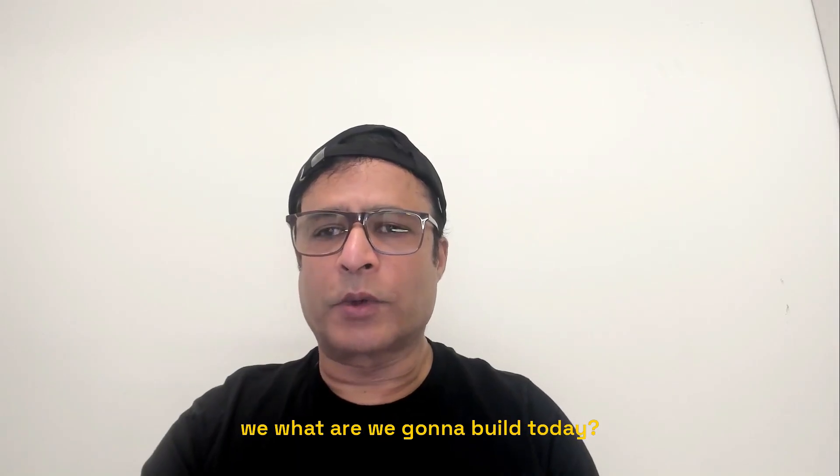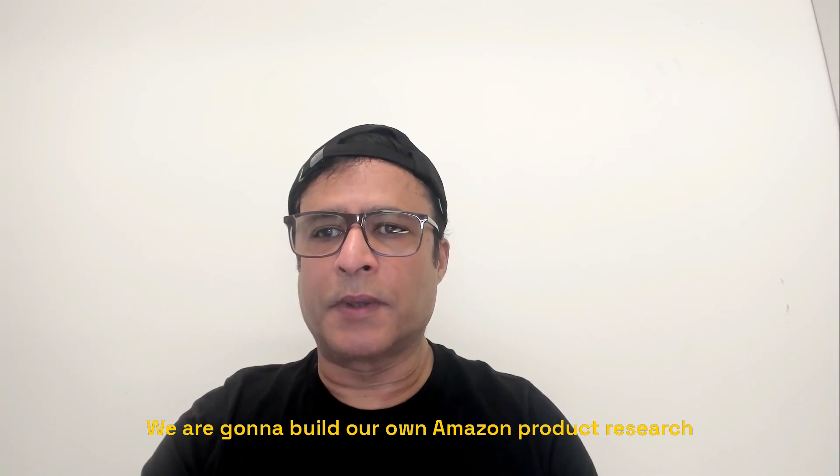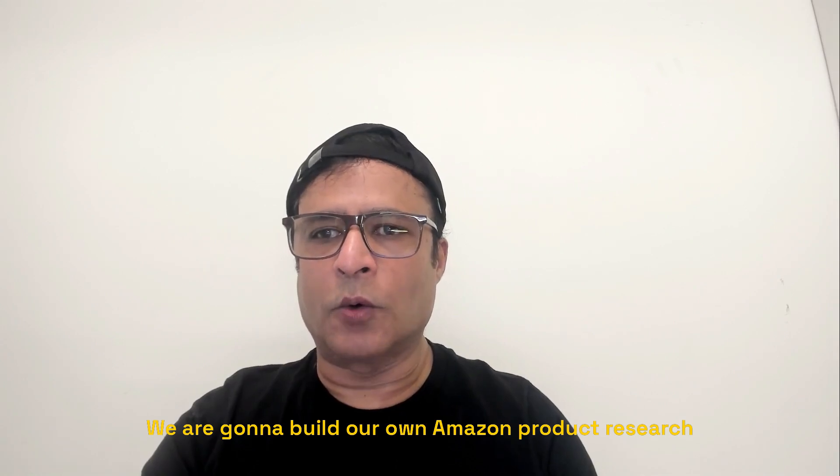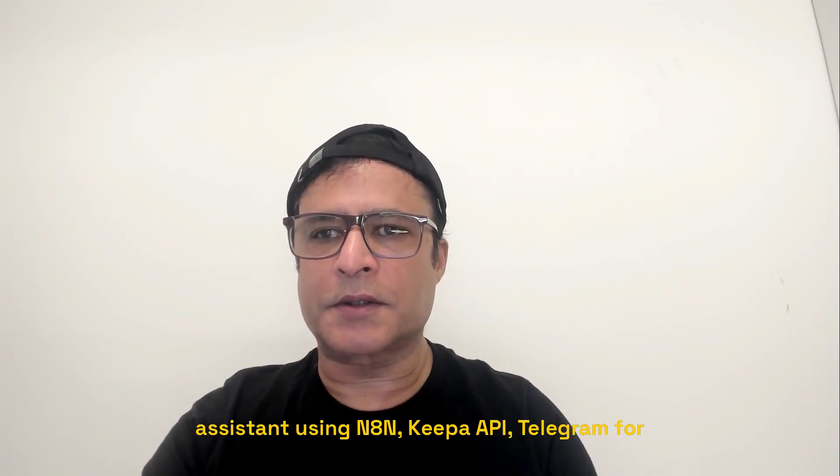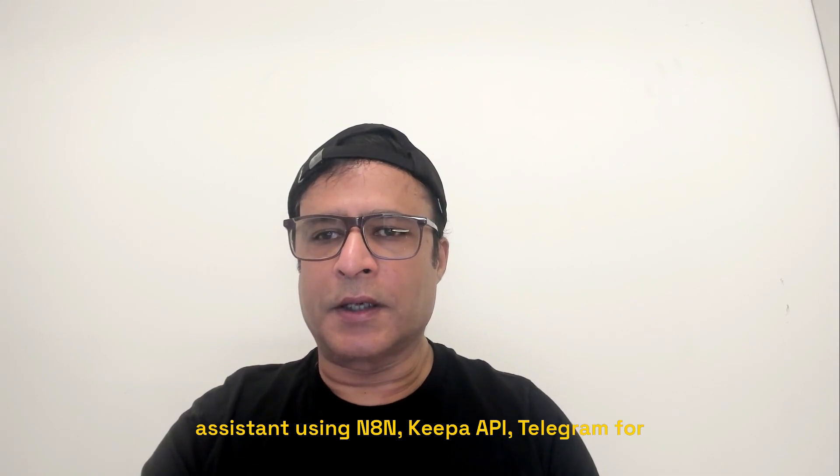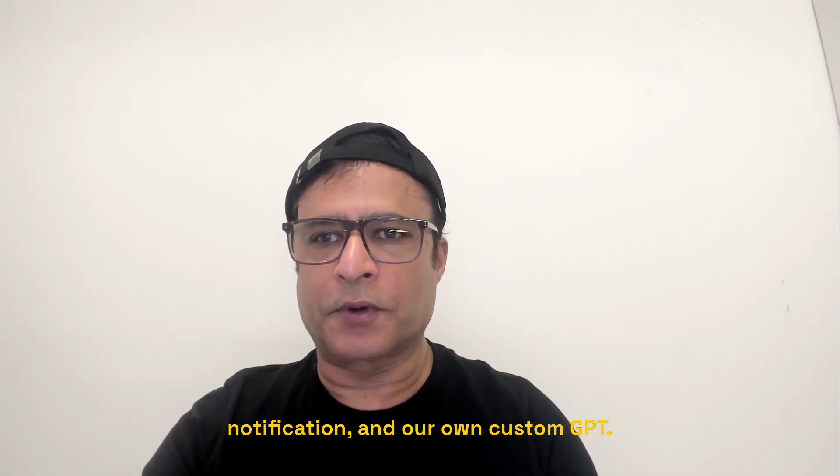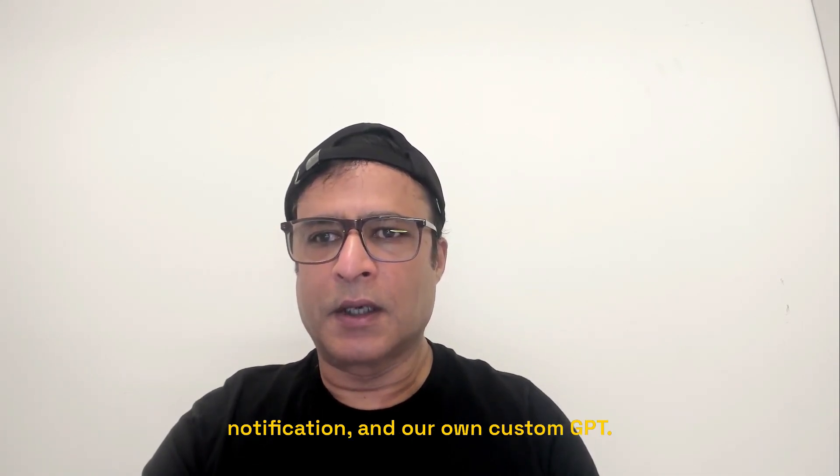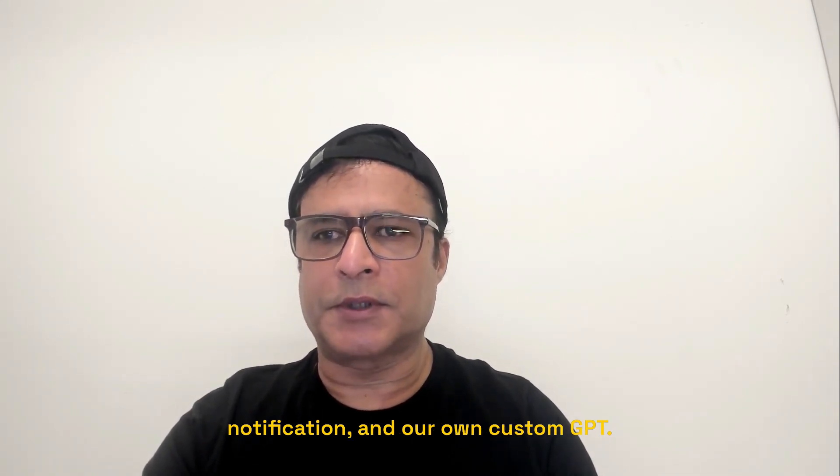Hey guys, so what are we going to build today? We are going to build our own Amazon product research assistant using N8N, Keepa API, Telegram for notification, and our own custom GPT.